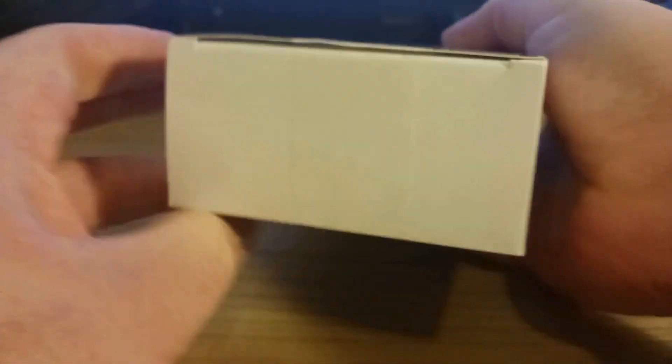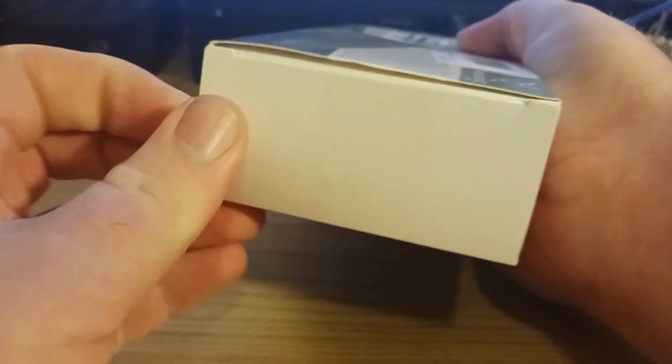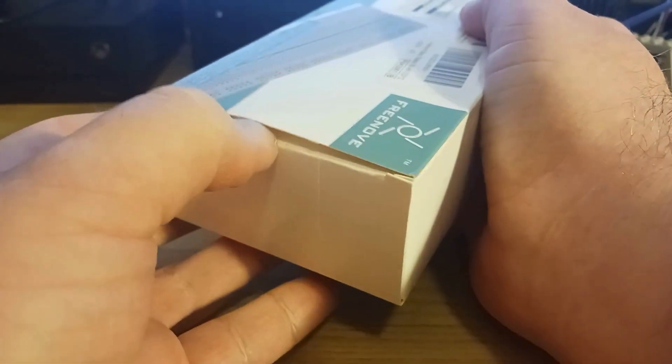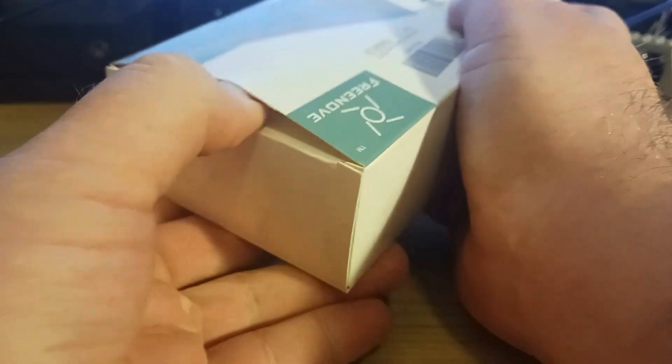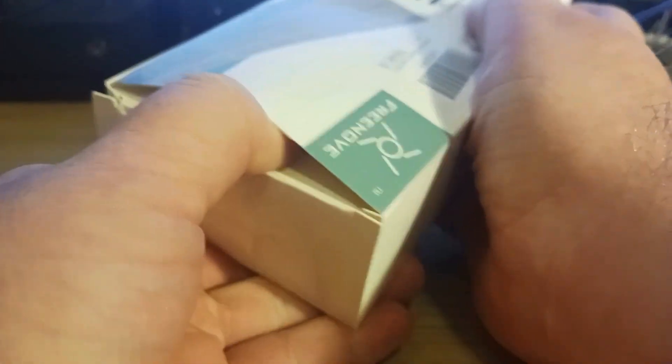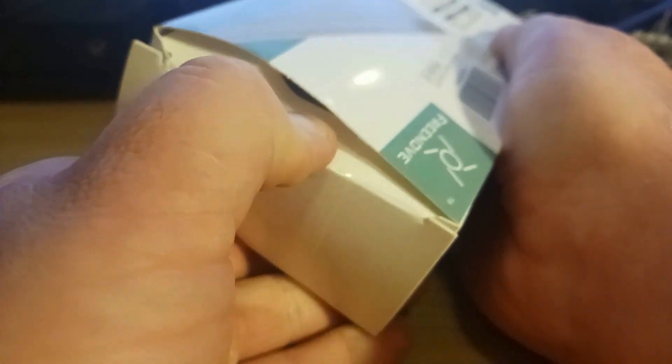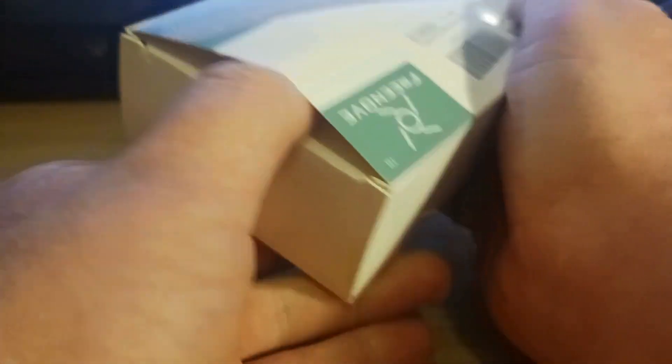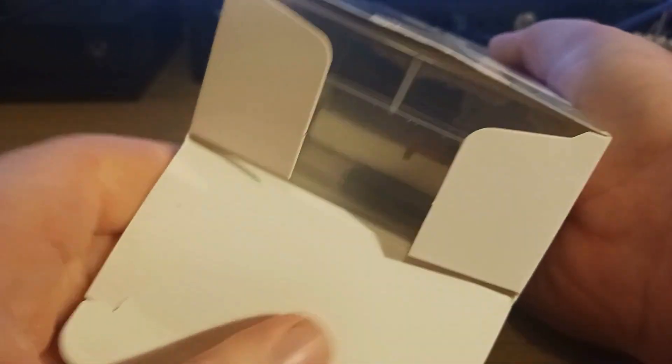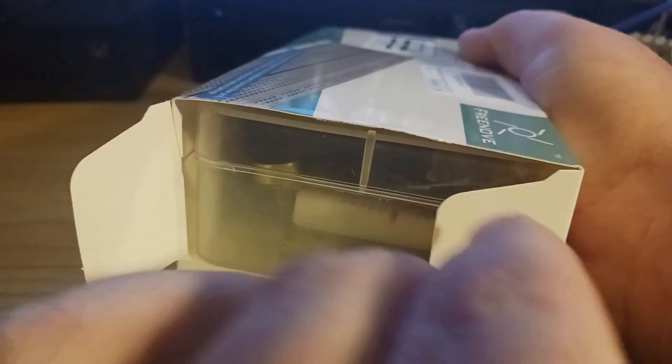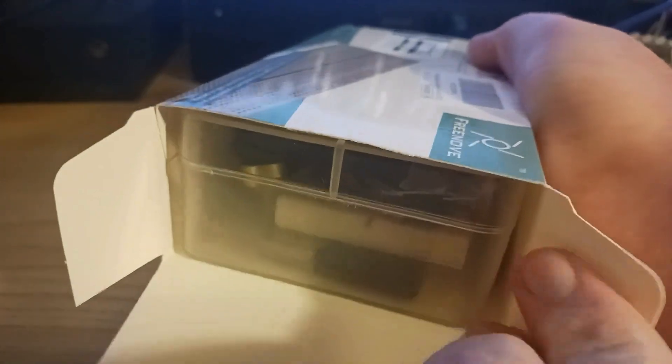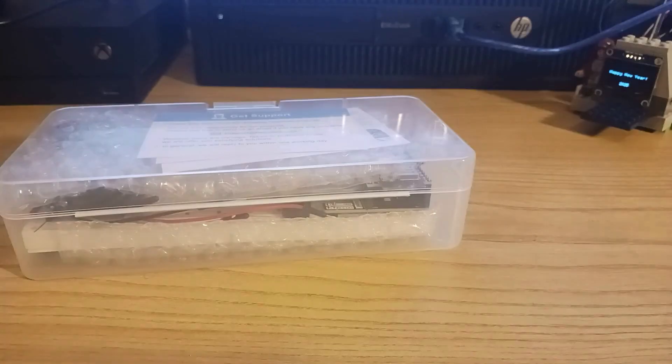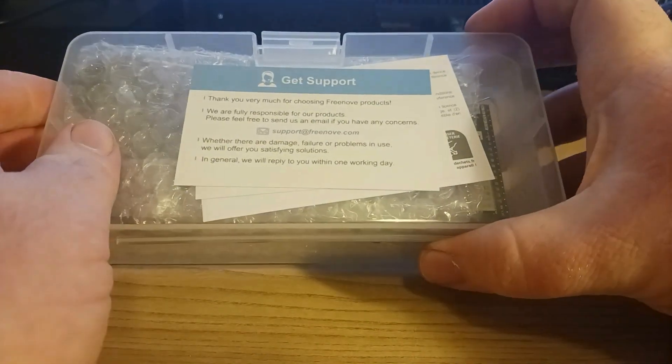Oh, I was wrong. It is in a little plastic thing. That's cool. Here we go. Here's our box. So, it does come in the plastic case. I didn't know that it did.